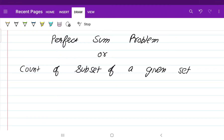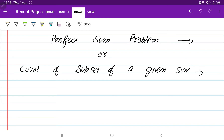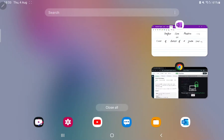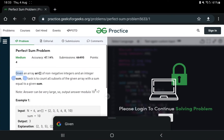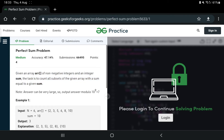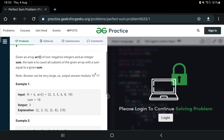Dear friends, today we are going to solve the perfect sum problem, also known as the count of subsets of a given sum. The task is: given an array of non-negative integers and an integer sum, count all the subsets of the given array whose sum equals the given sum.